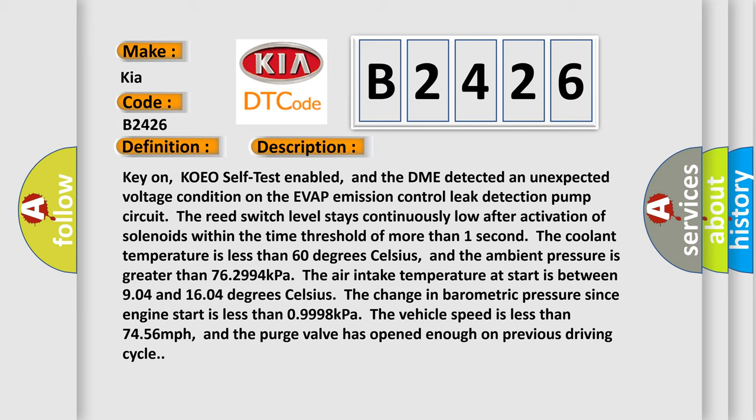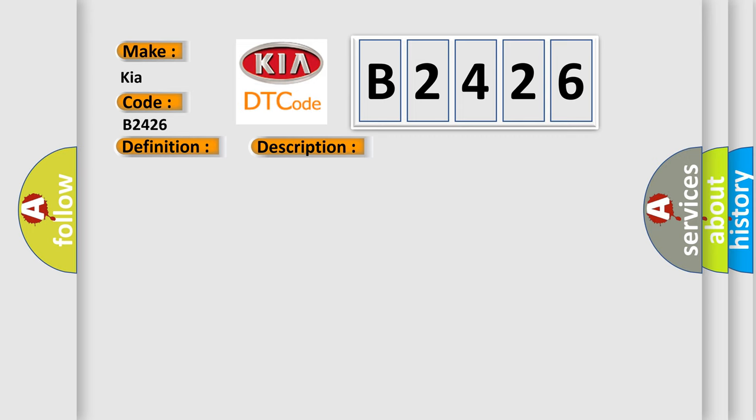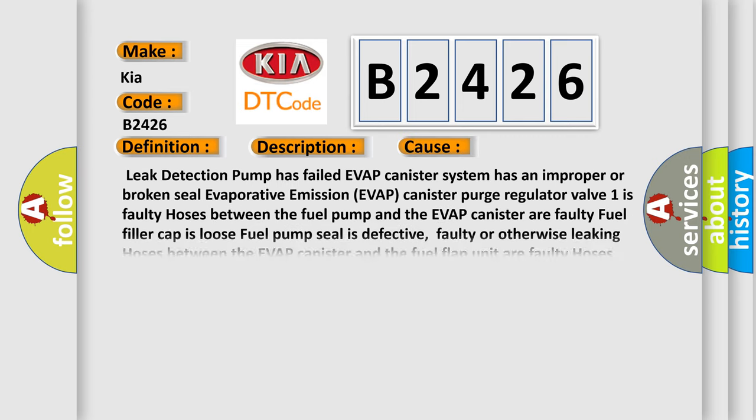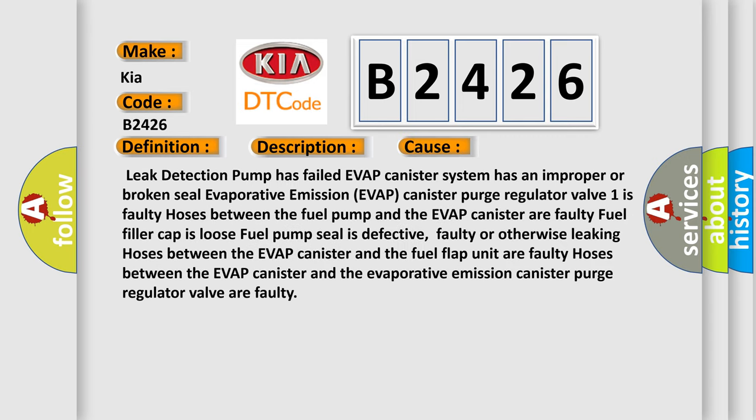This diagnostic error occurs most often in these cases: Leak detection pump has failed. EVAP canister system has an improper or broken seal. Evaporative emission EVAP canister purge regulator valve is faulty. Hoses between the fuel pump and the EVAP canister are faulty. Fuel filler cap is loose. Fuel pump seal is defective, faulty, or otherwise leaking. Hoses between the EVAP canister and the fuel flap unit are faulty. Hoses between the EVAP canister and the evaporative emission canister purge regulator valve are faulty.